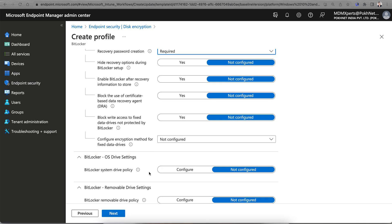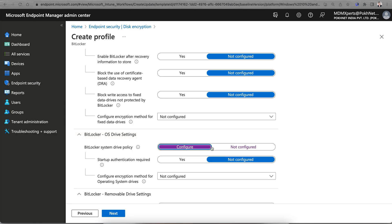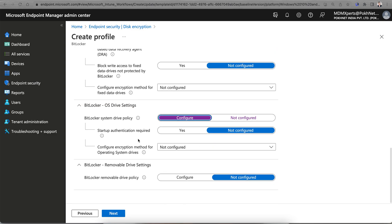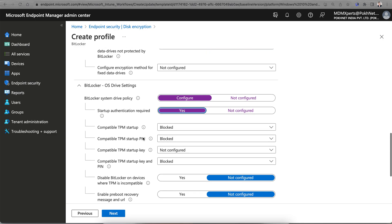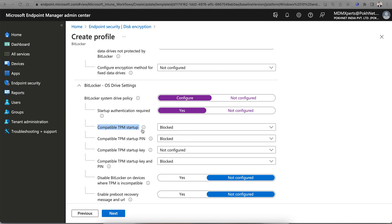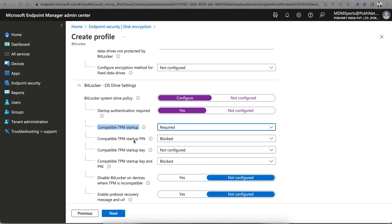Similar for OS drive. Startup authentication is required, yes. This is the prerequisite - TPM should be present. TPM 2.0 should be there. Here, compatible TPM, of course it's required.